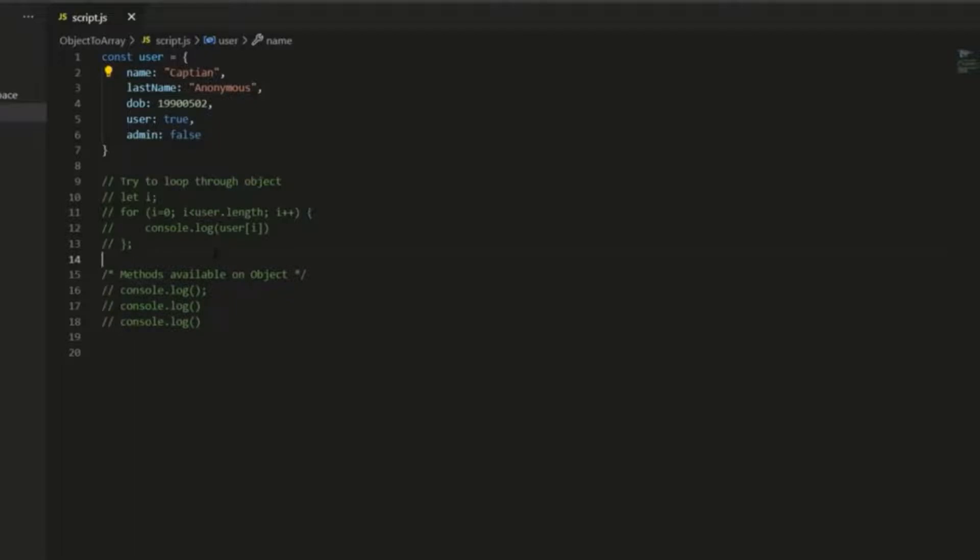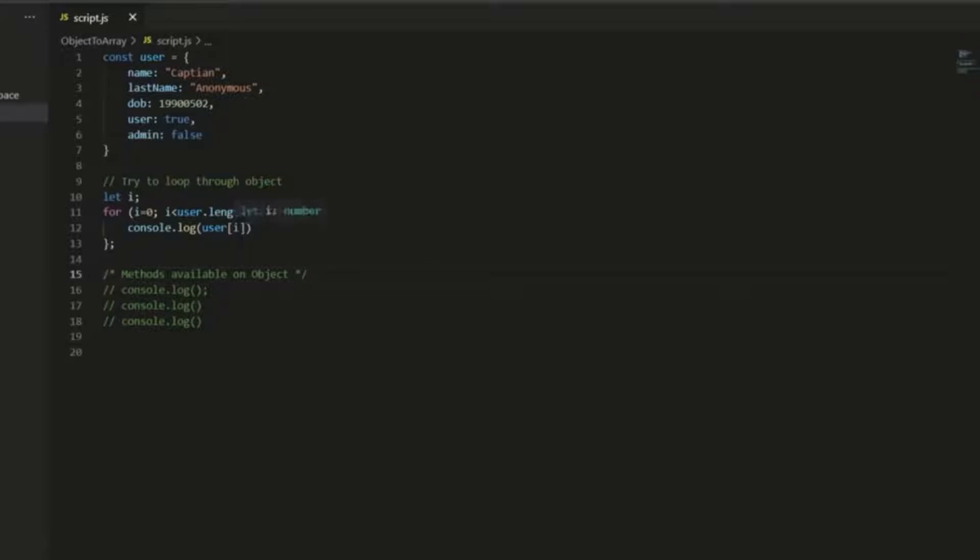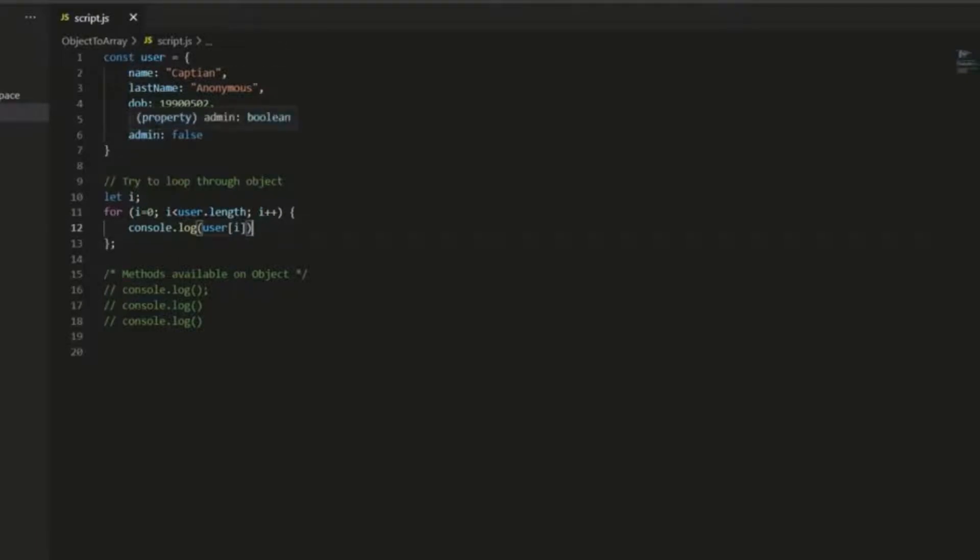And the reason is that we cannot iterate through them. So to show you, first of all, I'm just going to show you an attempt to iterate through this object. I'm going to try and log each of the properties to the console. So we're just going to loop through for as many properties as there are, and there are five properties.